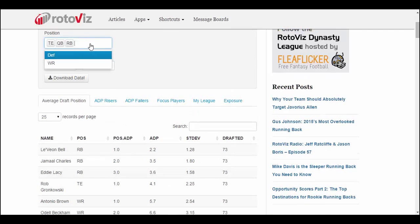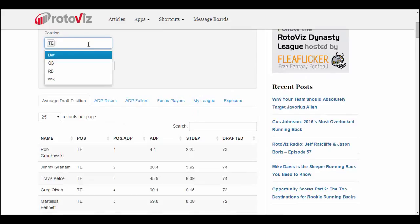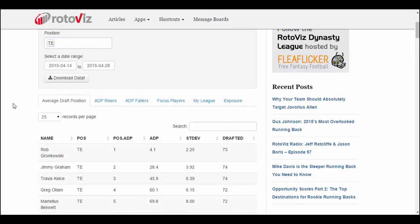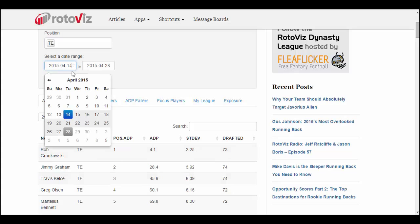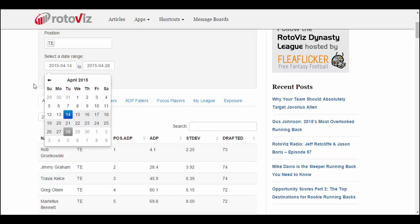You could restrict that to just one position — for example, just tight ends. You can also adjust the date range you're looking at. I'm looking at the past two weeks, but you could look at just the last week to see if there had been any changes, or a shorter or longer date range. The idea is that it gives you a sense of ADP changes over time.